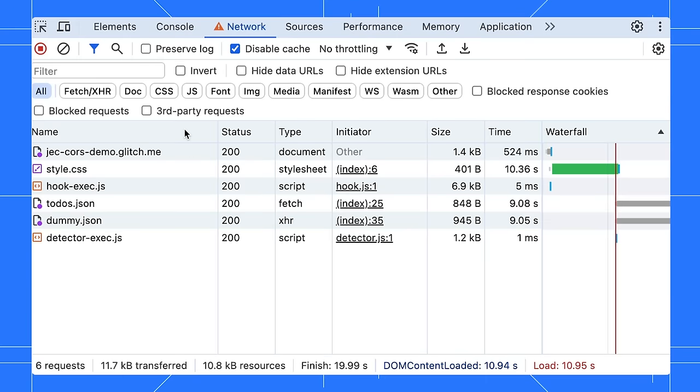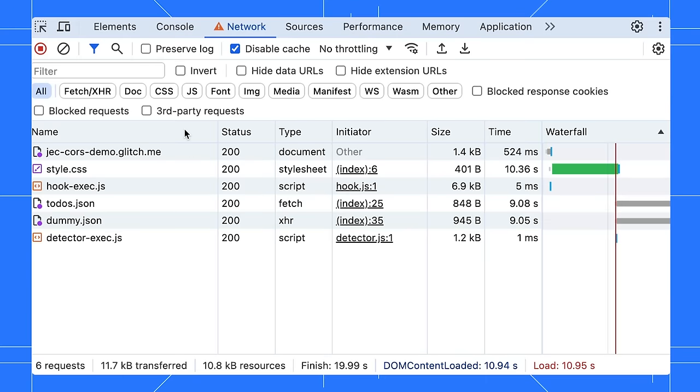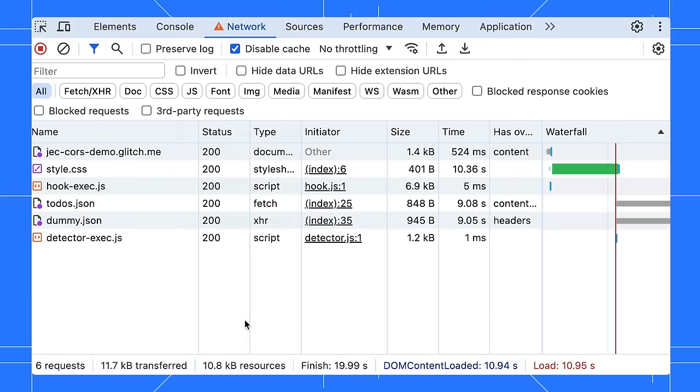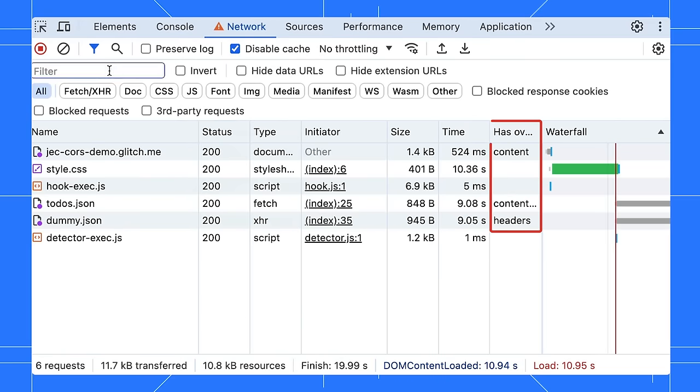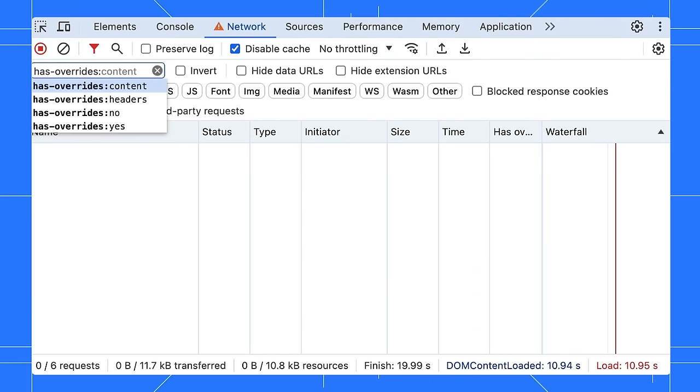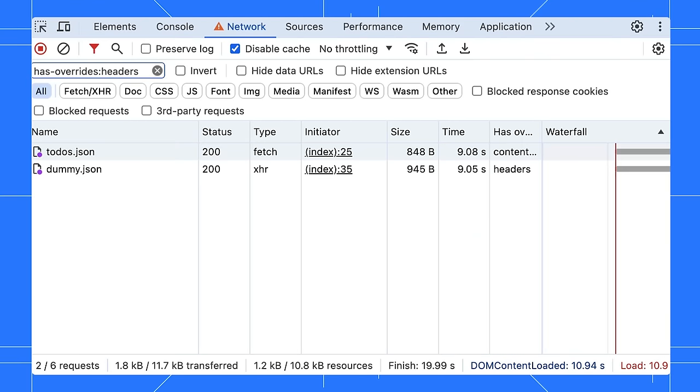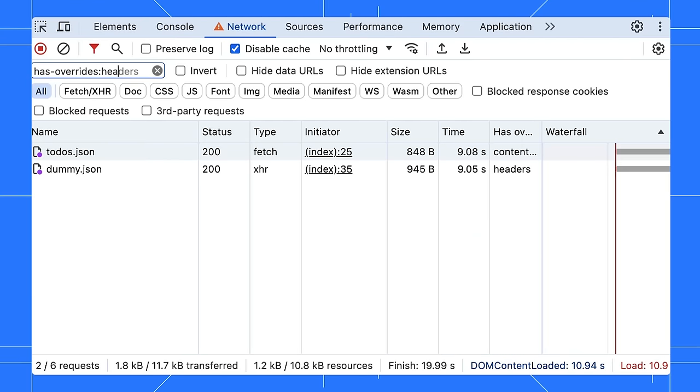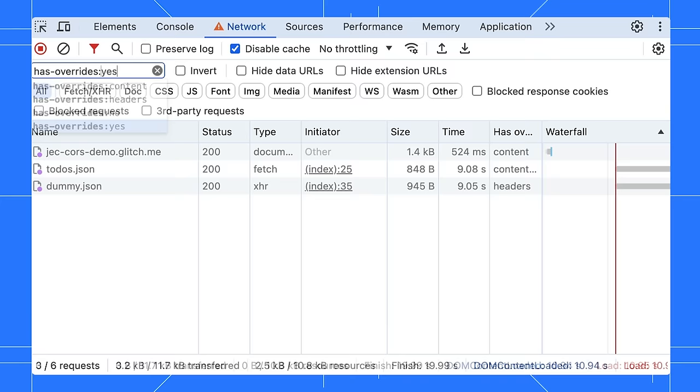Cool! Let's end this video with a bonus tip. You can filter overridden requests with the has overrides prefix. You can add the has overrides column to your network logs. You can filter the request with that as well. It comes with four options. Did you notice DevTools decorates overridden requests with an icon with a purple dot?